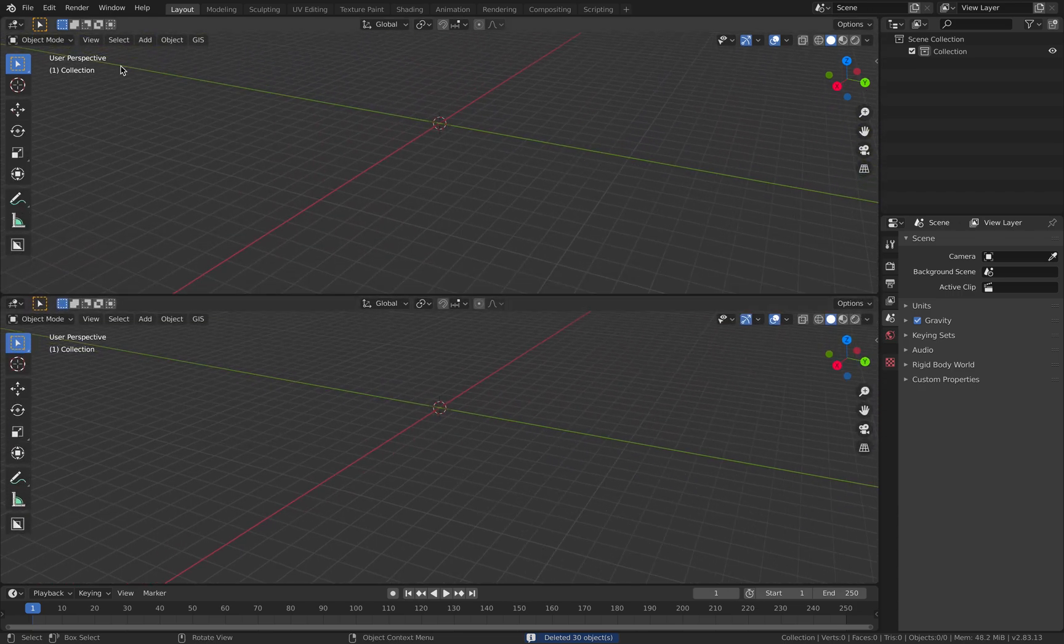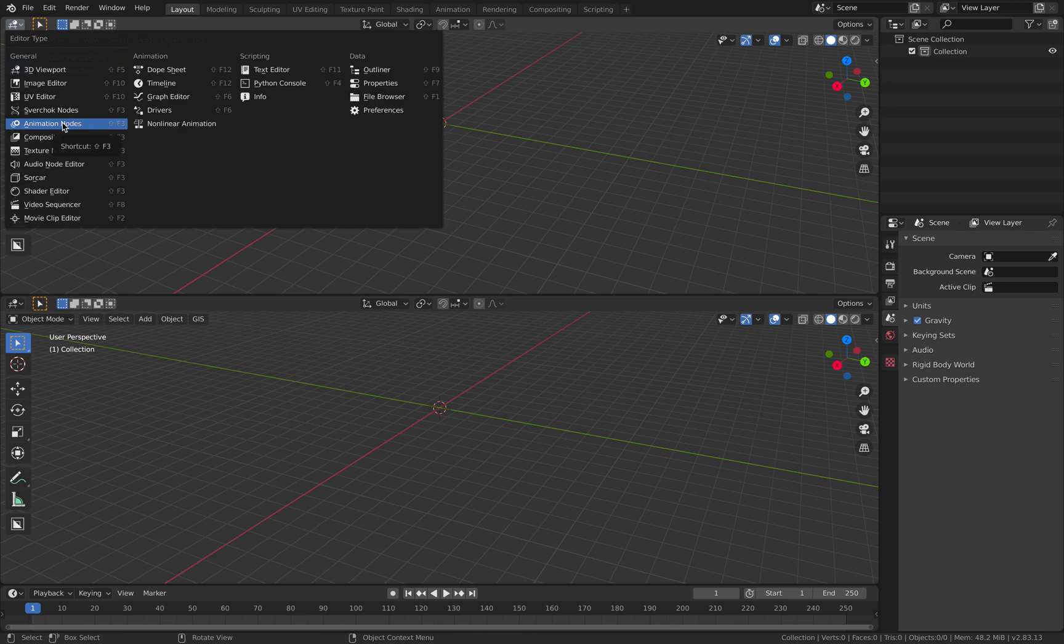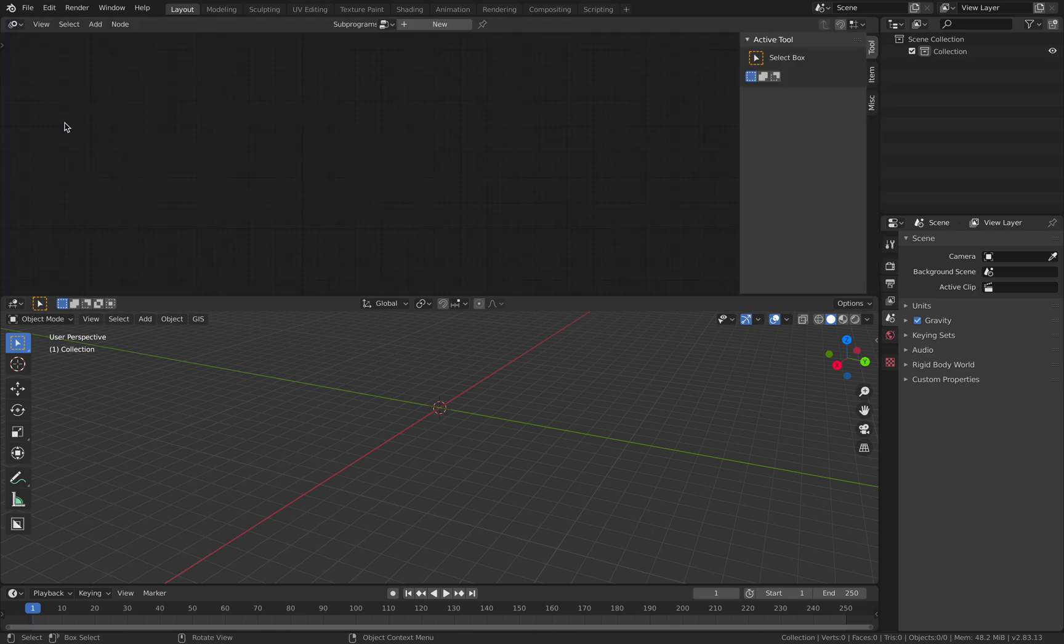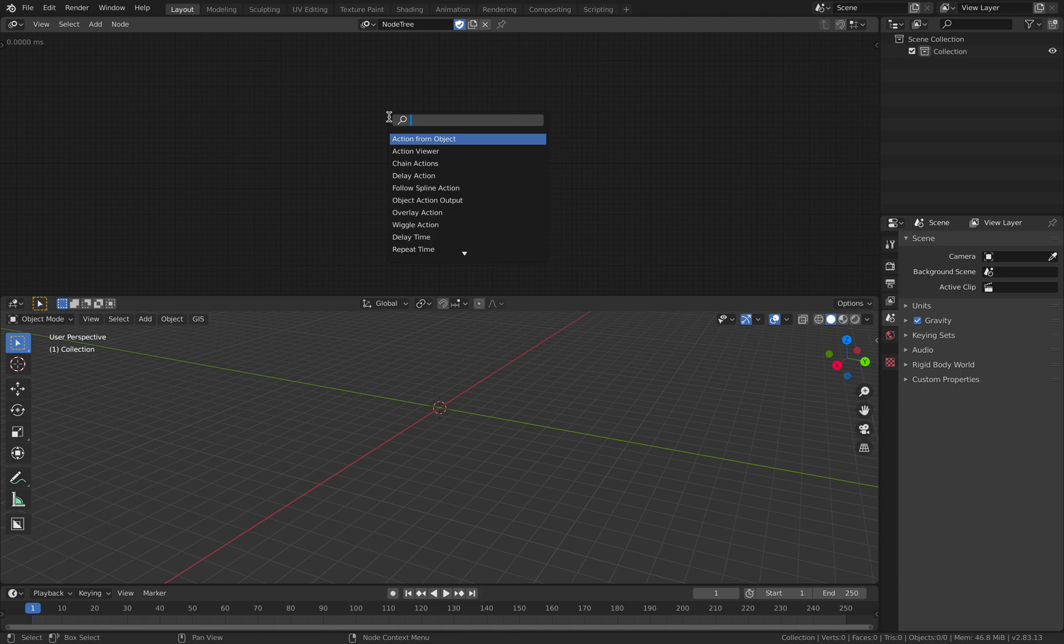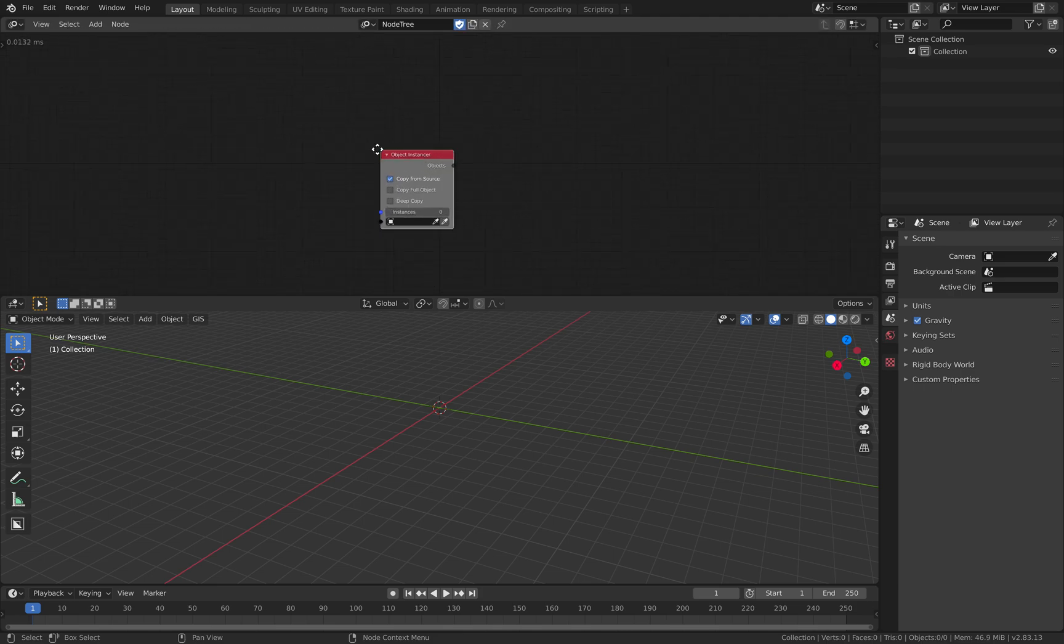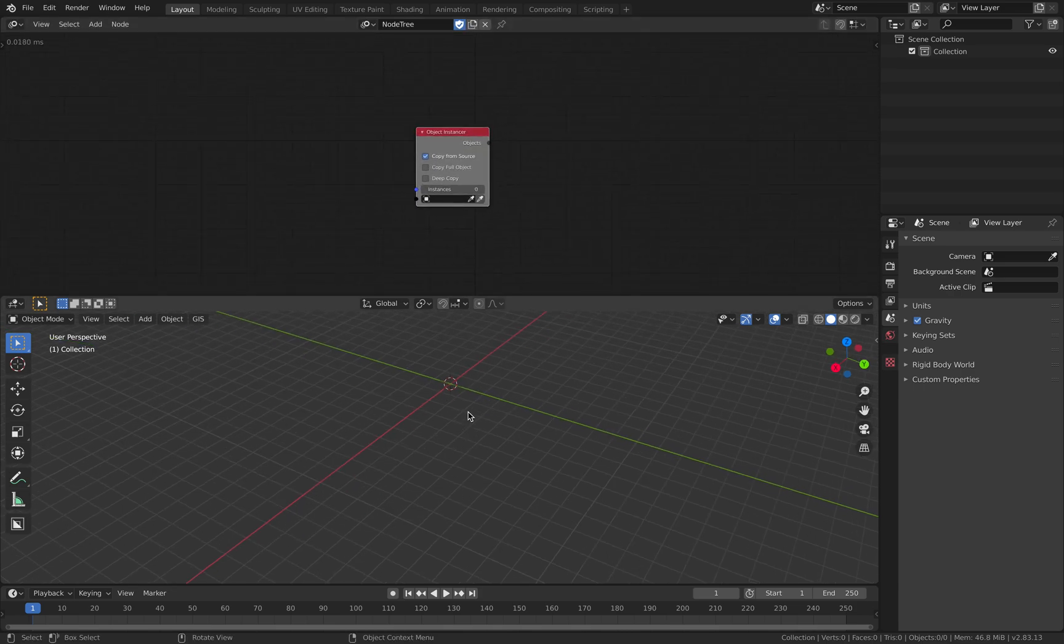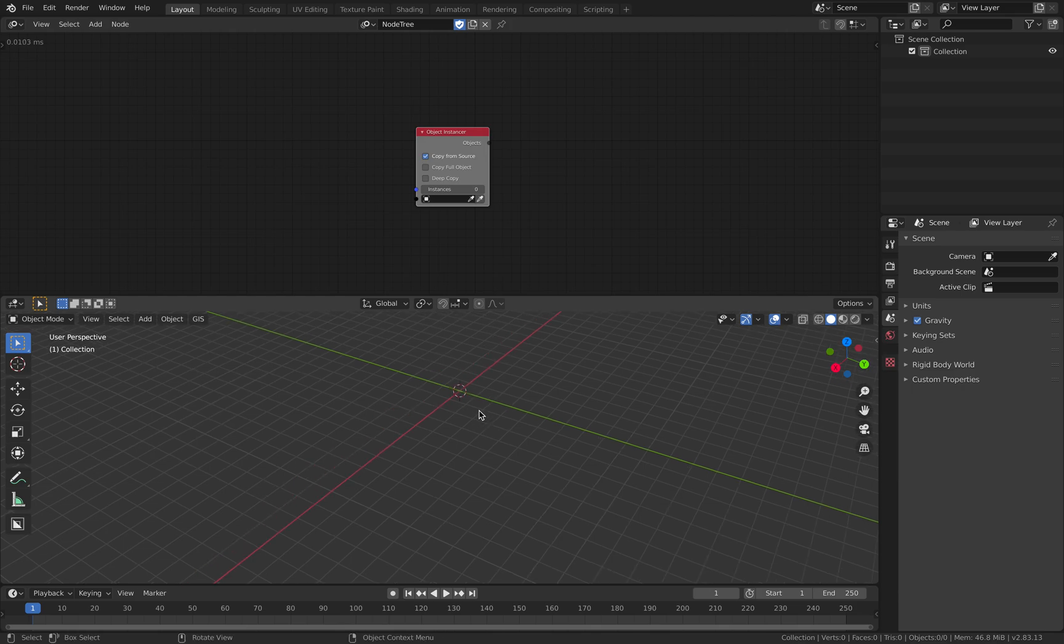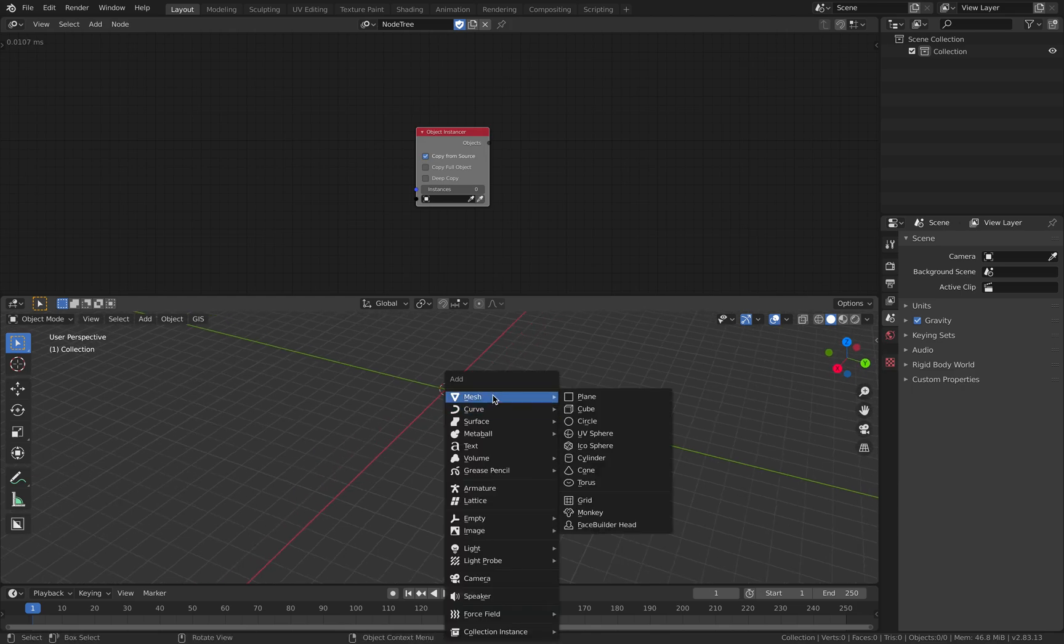So normally if you start, you tend to use Animation Nodes because Animation Nodes has something really cool called Object Instancer. Recently Sorcar also updated its object instancing, but I will show it to you later.